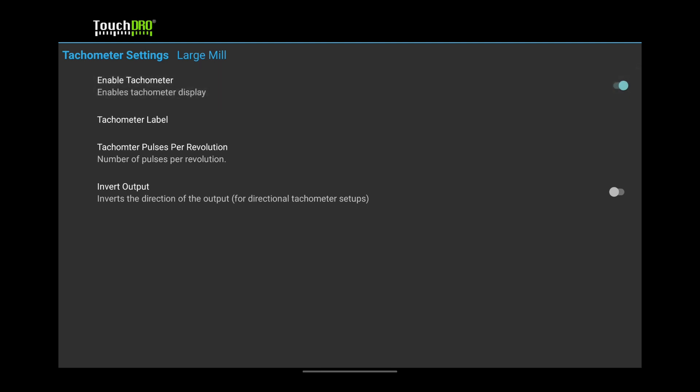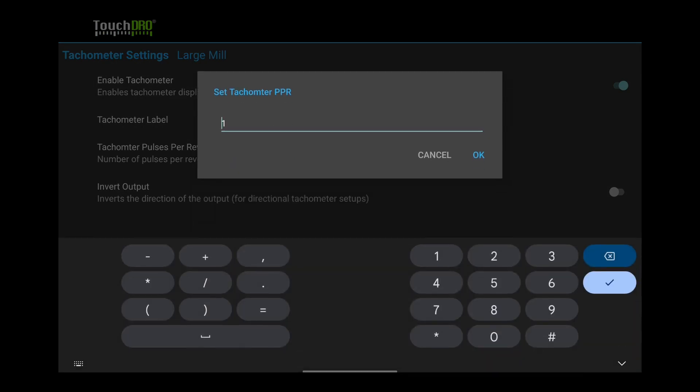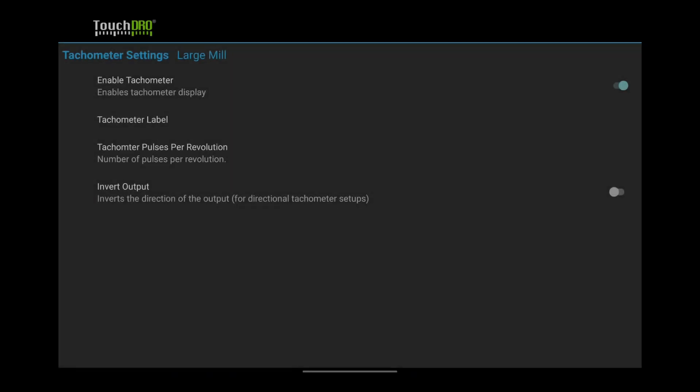Tap the tachometer pulses per revolution. Enter the number of openings or magnets for your encoder disk. When done, exit back to the application settings.